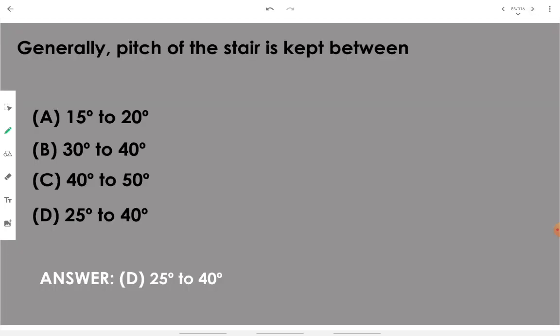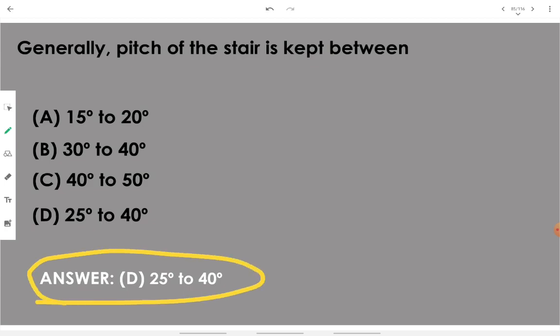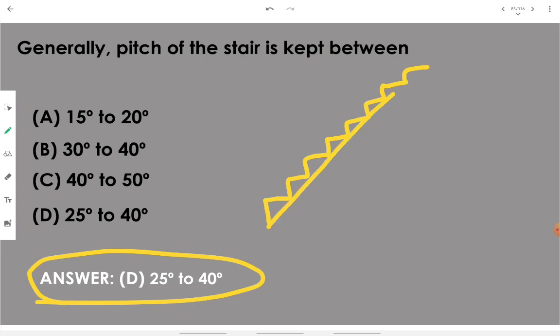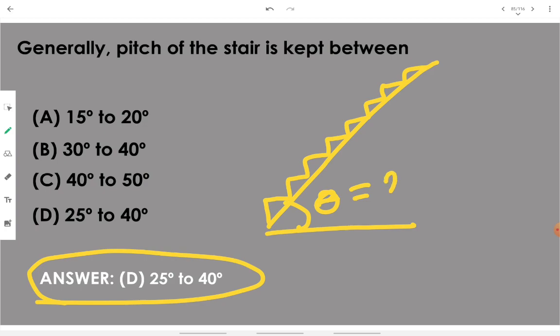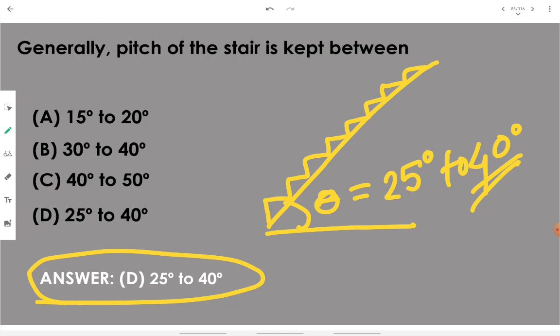Generally, the pitch of a stair is kept between 25 to 40 degrees — this is the most comfortable range. If you decrease the pitch below 25 degrees the staircase becomes too long or gently sloping; if you exceed 40 degrees it feels intimidating when accessing the staircase.